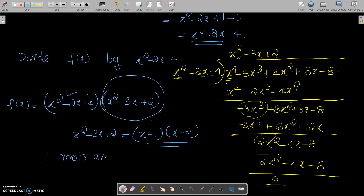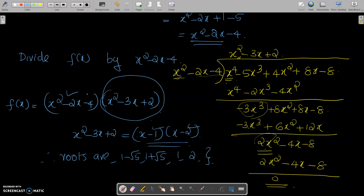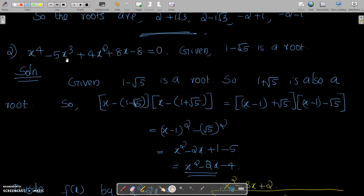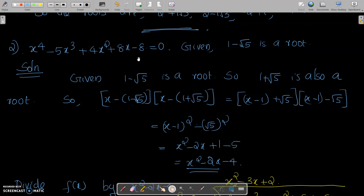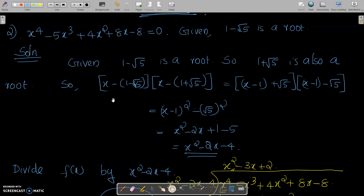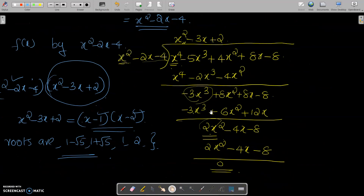Therefore the roots of x⁴ - 5x³ + 4x² + 8x - 8 = 0 are: 1 - √5, 1 + √5, 1, and 2. Thank you.